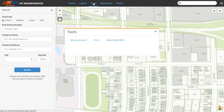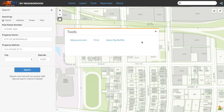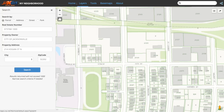The Tools tab is where we can find useful tools that include measuring, printing or creating a PDF, and selecting by attributes and creating buffers. You can learn what each tool can accomplish and how to use them in our other tutorial videos.